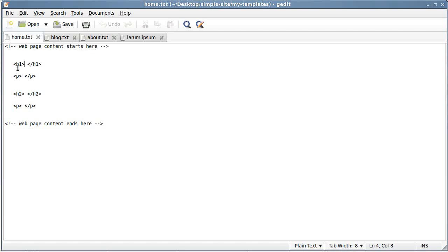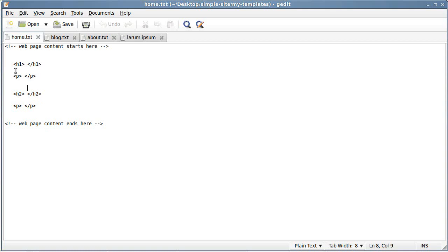When it says h1 and /h1, that means headline one — the big headline. 'p' means paragraph, and h2 means a slightly smaller headline. You can go from h1 to h6 and they get smaller as they go down. We're going to use h1, h2, and p for paragraph. So let's put a title in there — we're going to say 'Welcome to my home page'.